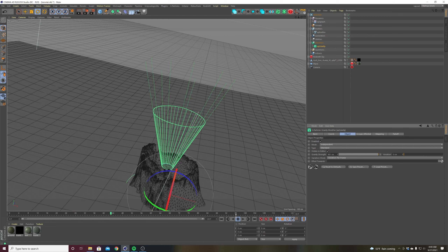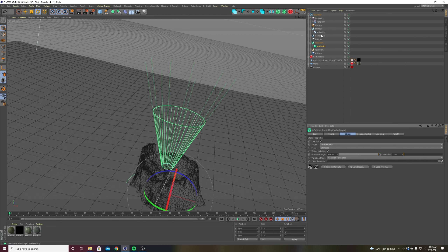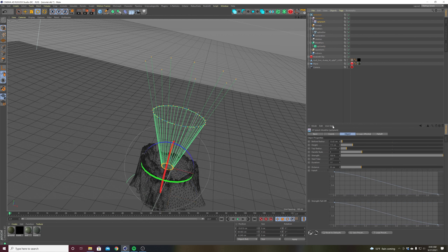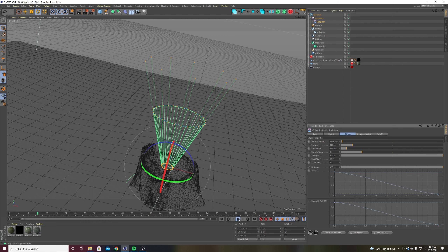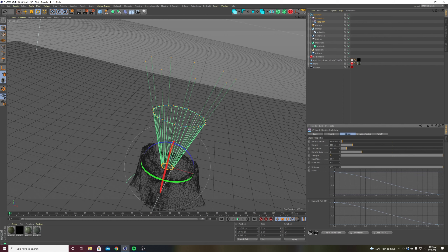We're only seeing it for a little second because my gravity is overpowering the strength of the splash. I need to increase the distance — let's try 100. Nothing much. Let's try 200. There we go! Let's try 500. Better.